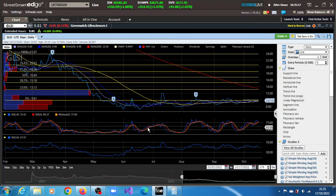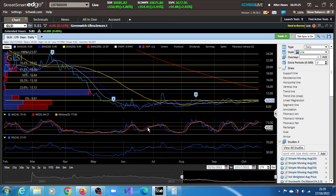So GLSI, very strong momentum, but consolidating. It has a very high short squeeze score. Short interest is 28%, not the highest we have seen so far. So see what you make of GLSI.